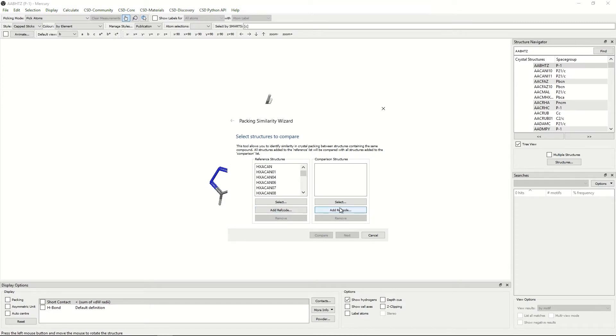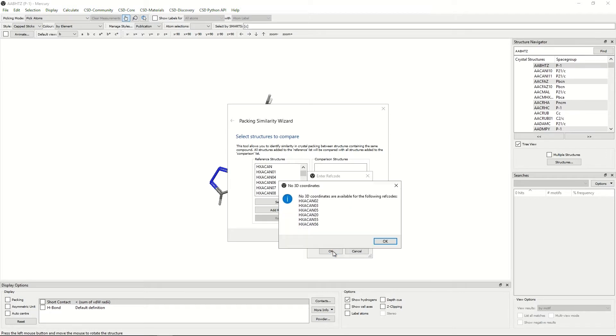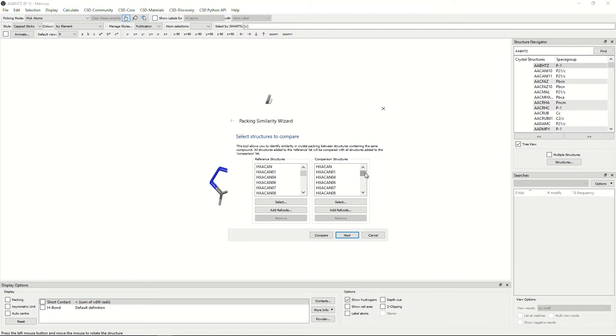We will then do the same with the comparison structures, click add ref code as it's already typed in. The box is already ticked. We'll again click OK and OK. Now we have the entire paracetamol ref code family in both the reference structures and in the comparison structures.